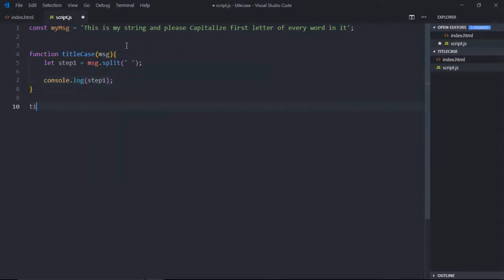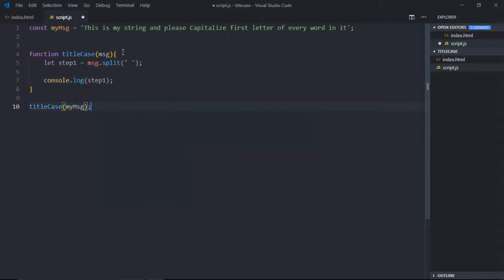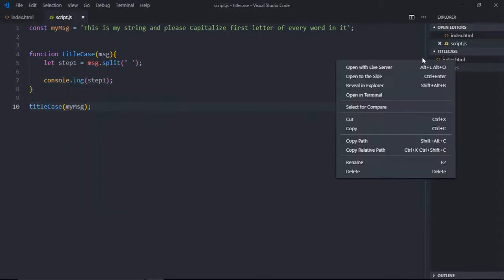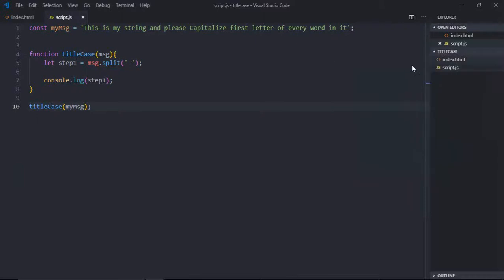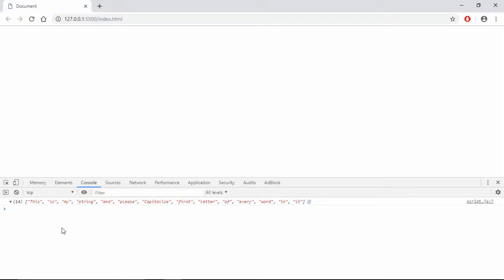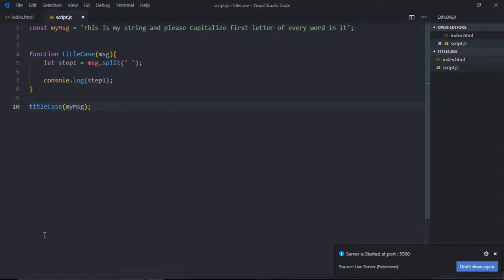And here we call this function with this string like this. Save it, open this file in the browser. So this is the output. We got all the words. Step two is: capitalize first letter of every word.